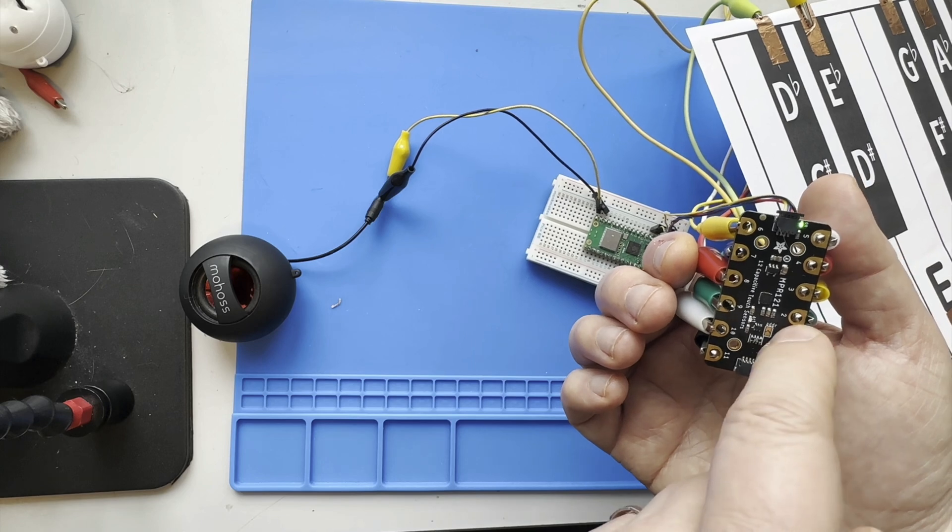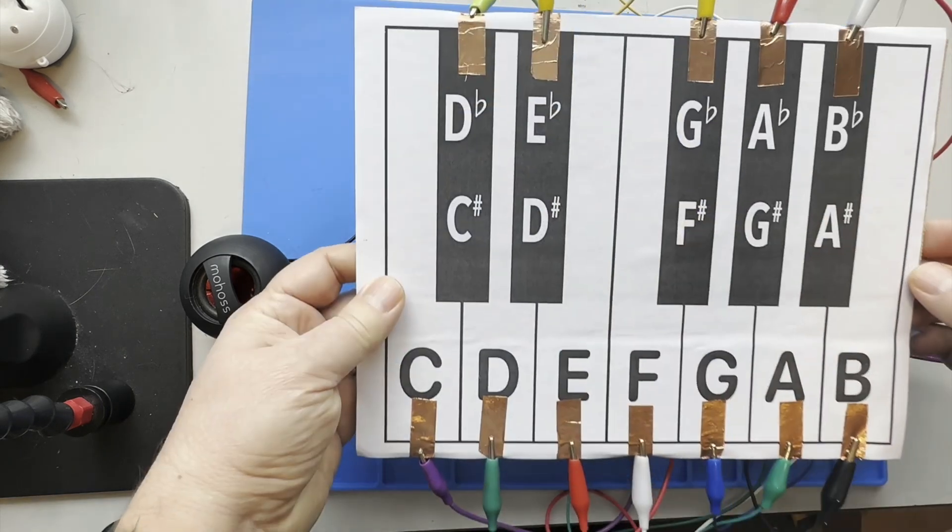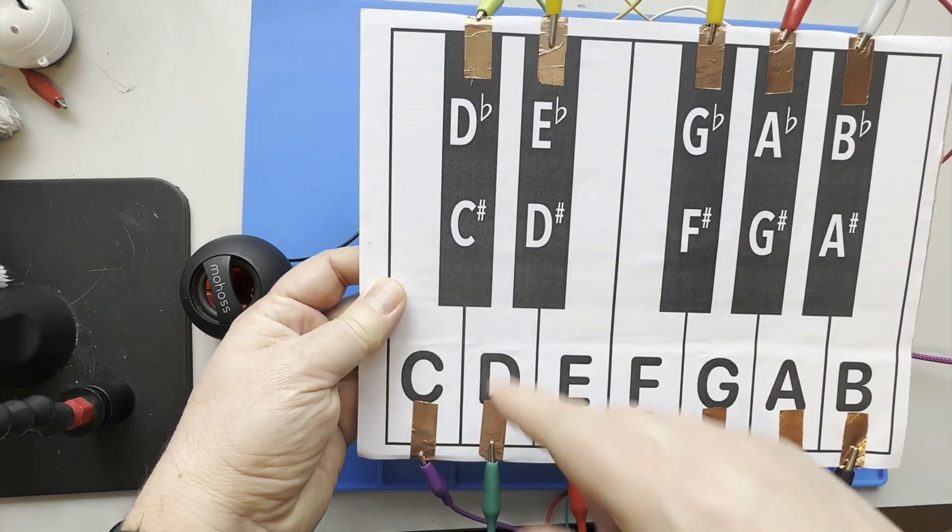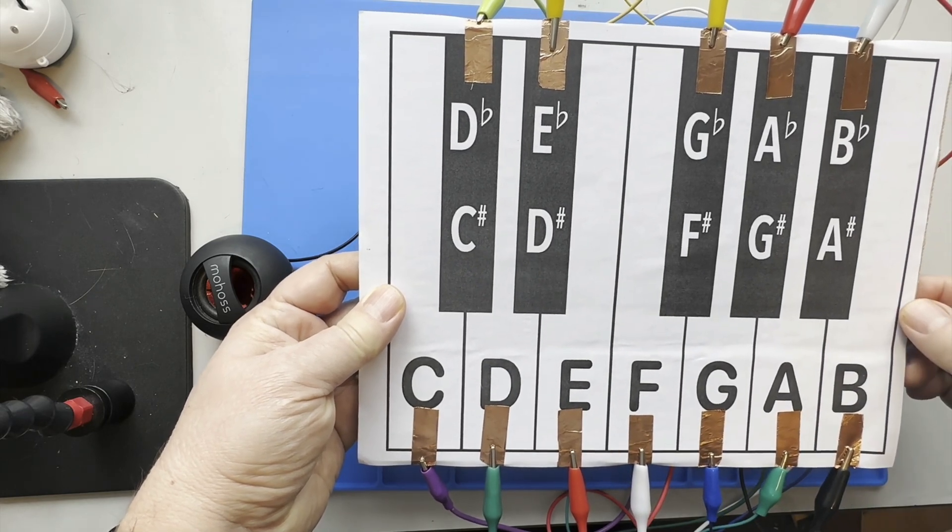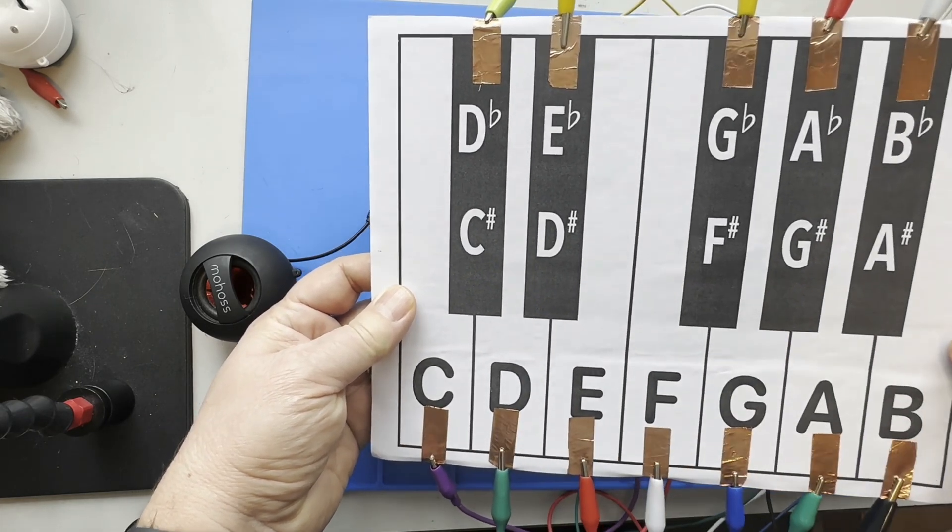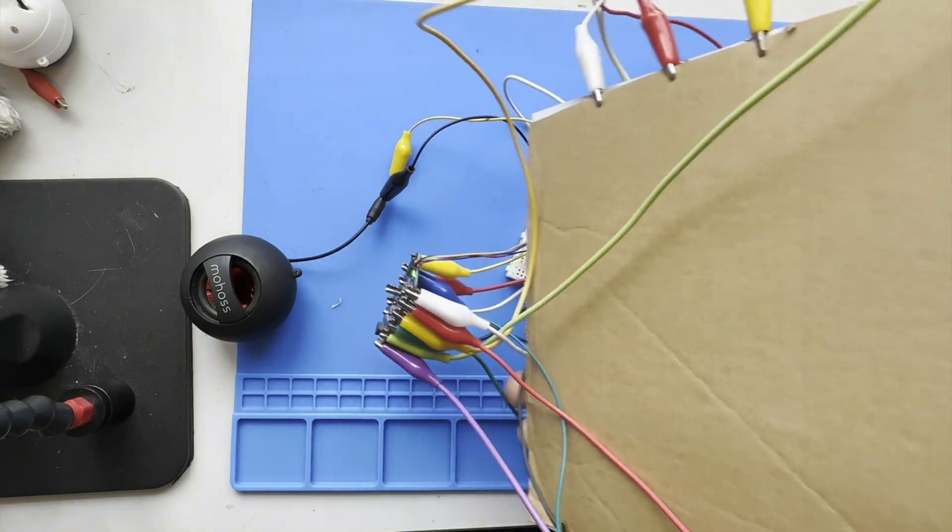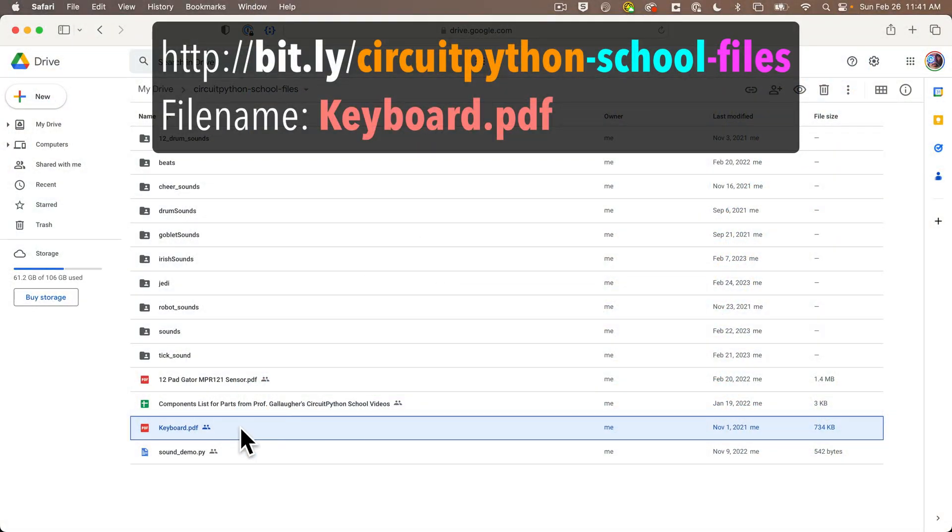Now you can build this simply by using the sensor and tapping the individual pads, but I've extended the build a little bit. I've printed out a 12-key piano keyboard labeling all 12 keys and I've glued this to a piece of cardboard to make it a bit sturdier.